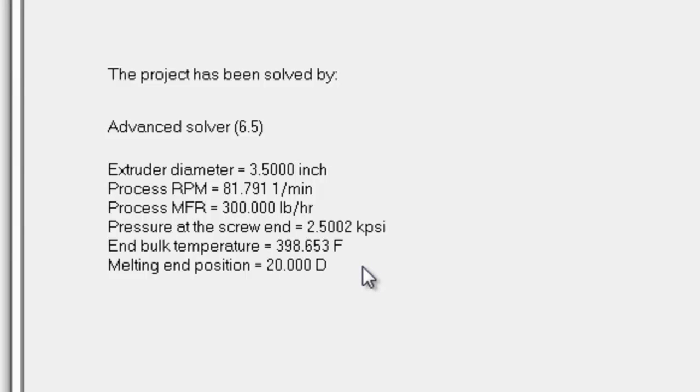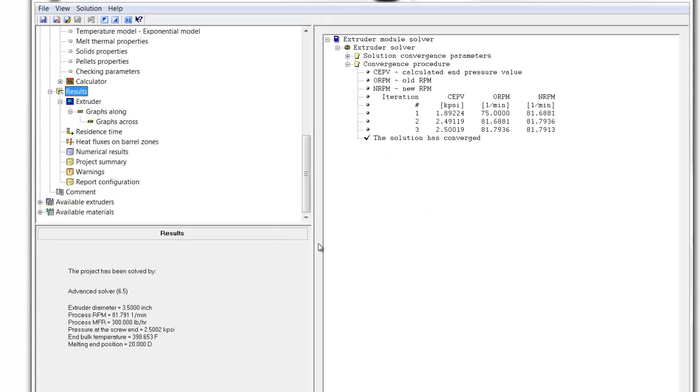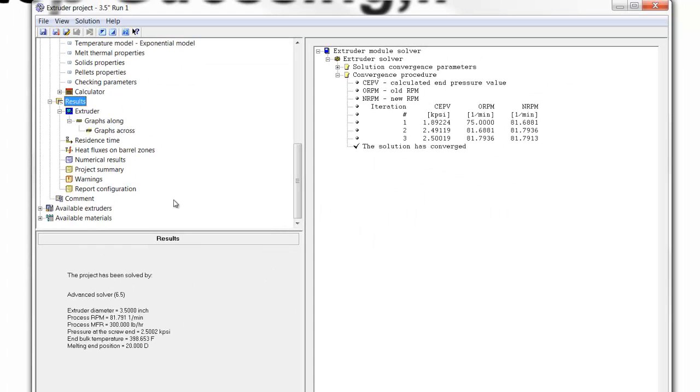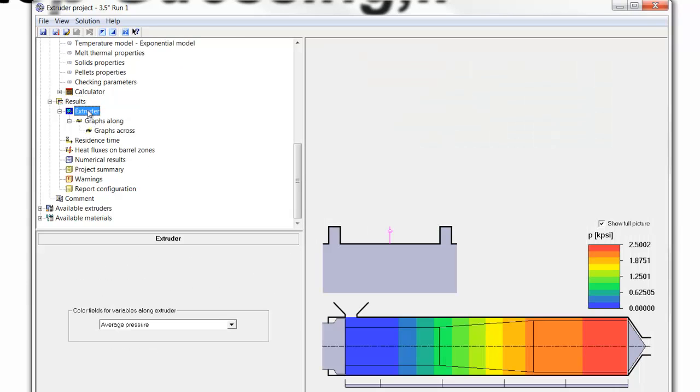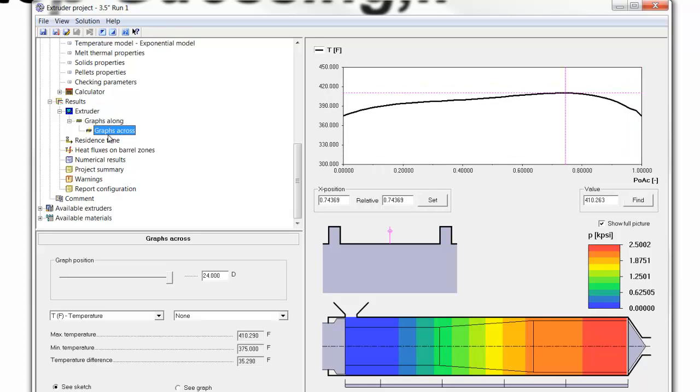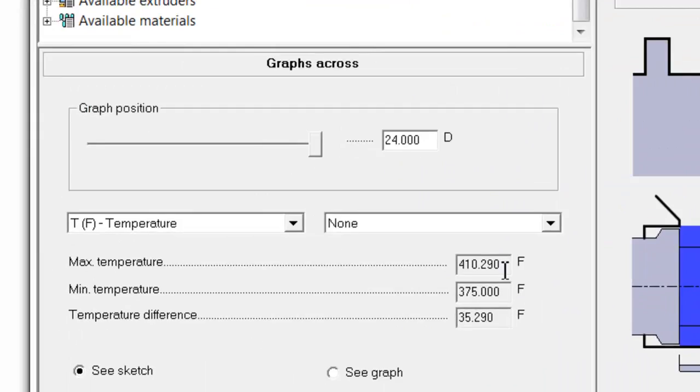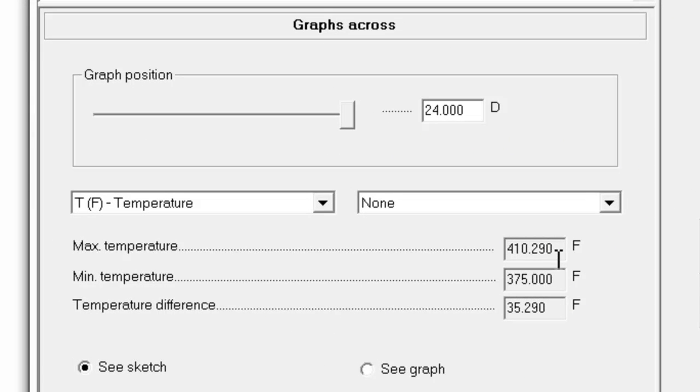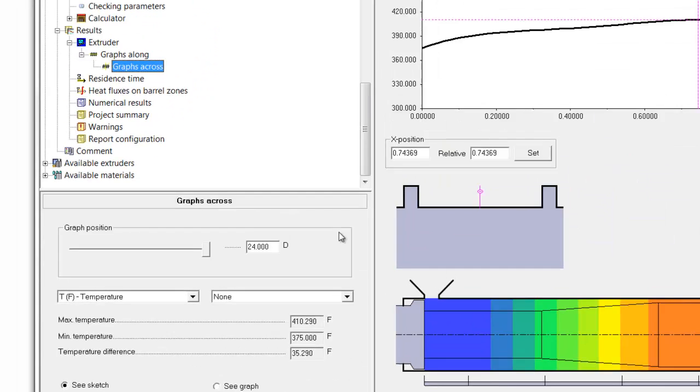Of course, we can look at the results in more detail. For example, if we were to click on graph long, we can see how that develops, and the graph across also shows us a higher maximum temperature leading to a temperature difference of 35 degrees, owing to the fact that we're going a little bit faster now and creating a little bit more viscous heat.